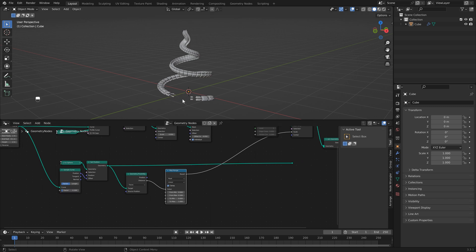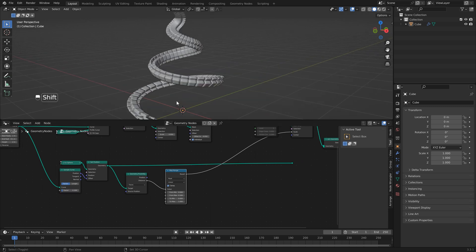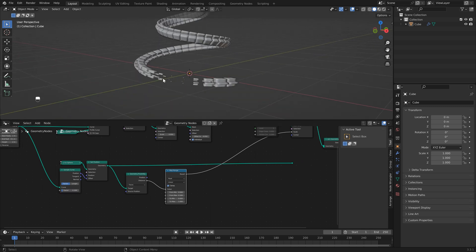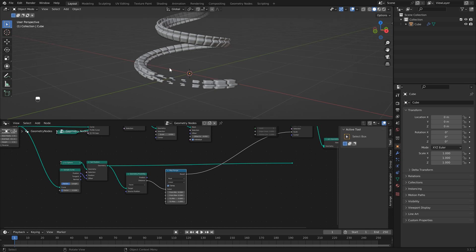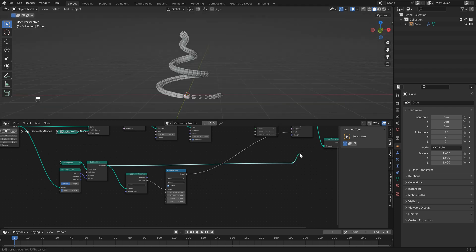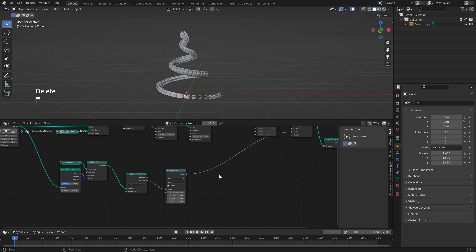If you unhook the icosphere, the faces still scale down to zero, which isn't what we want. Set the from min to negative 0.2 so faces don't scale all the way to zero. You can keep the icosphere visible to see its position, but I'm going to delete it for now.